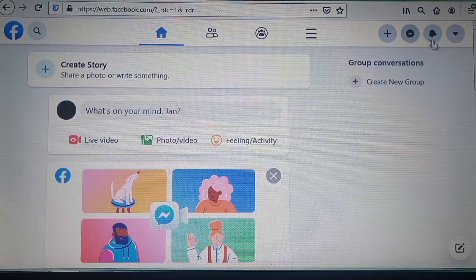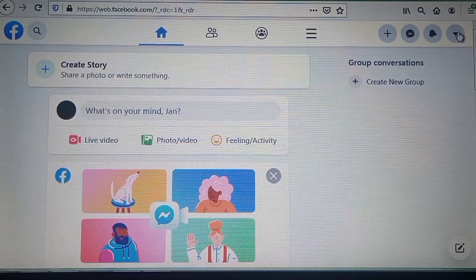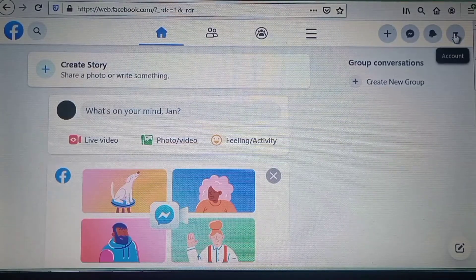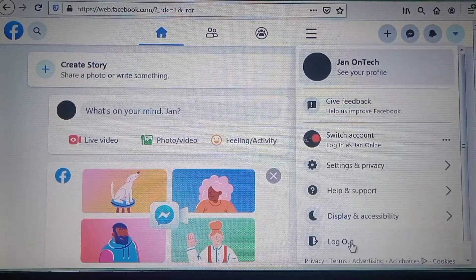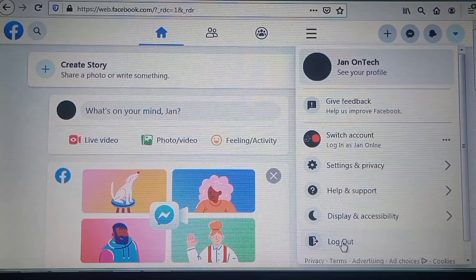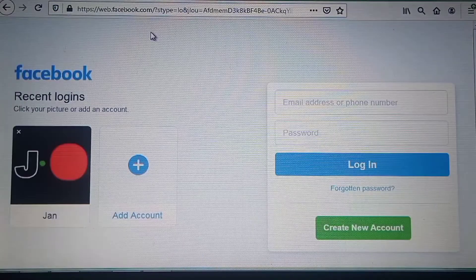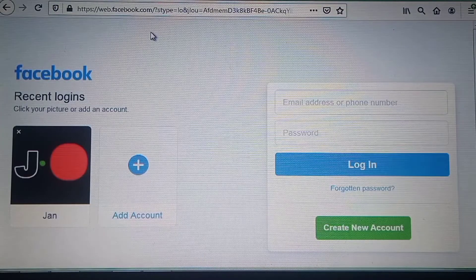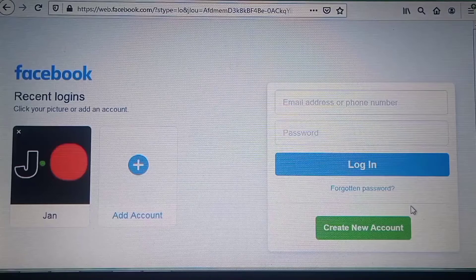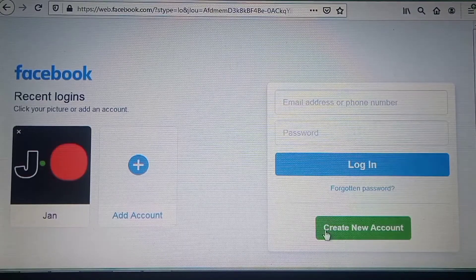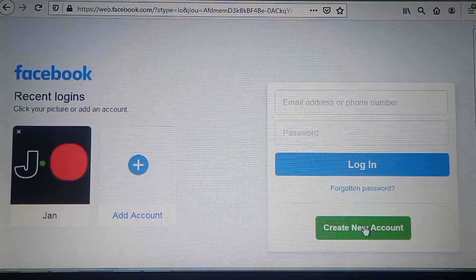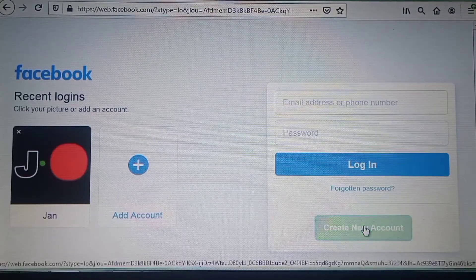The first thing is to come to the top right corner and click the dropdown menu and log out your account. On the next page, come to the right-hand side and click the button to start creating a new account.